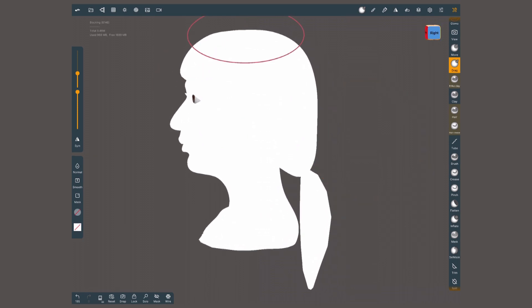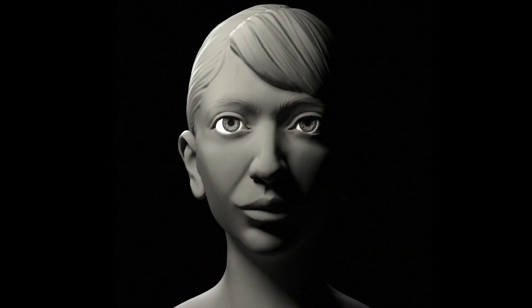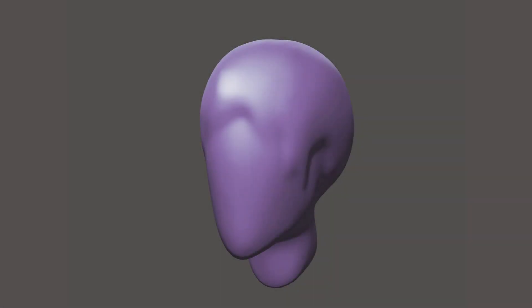By the way for this example I am using the self-portrait I made for my three-hour course sculpting a realistic head in Nomad. You can learn more about it in smallrobotstudio.com slash head sculpt. Alright,